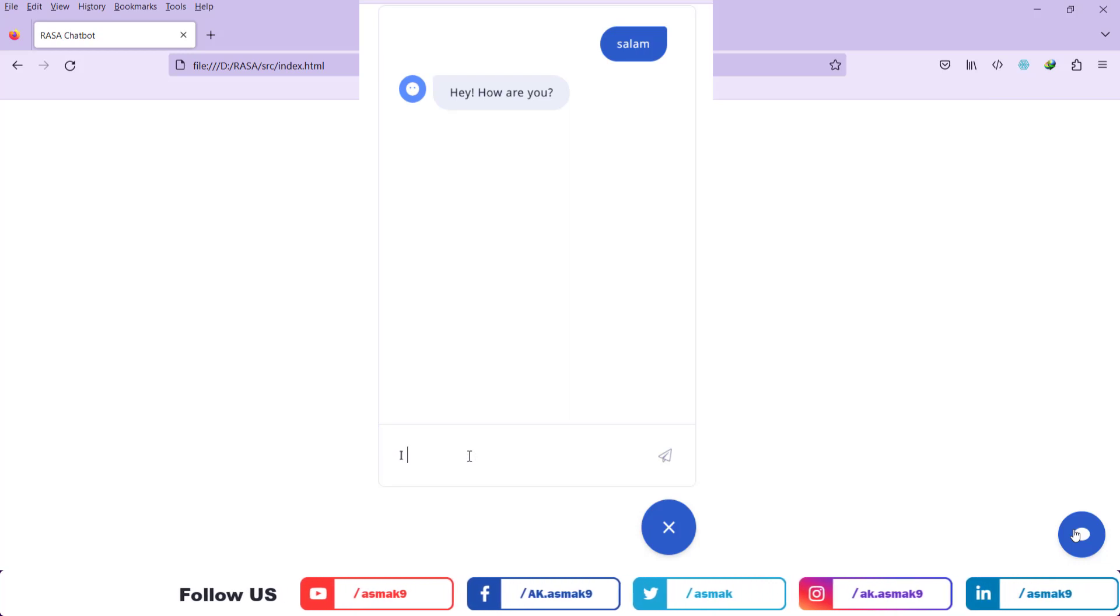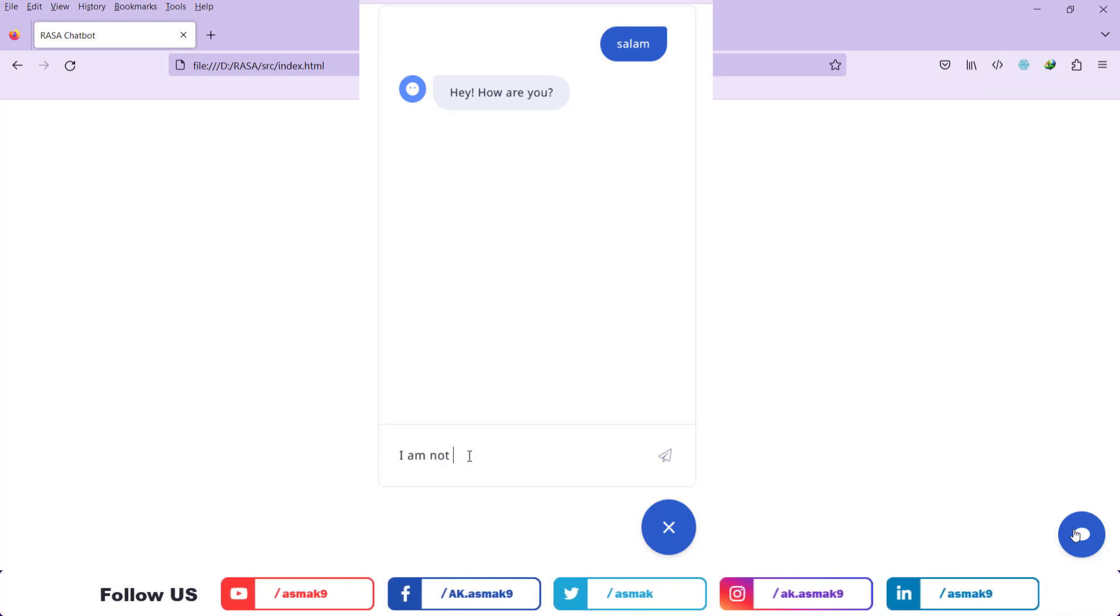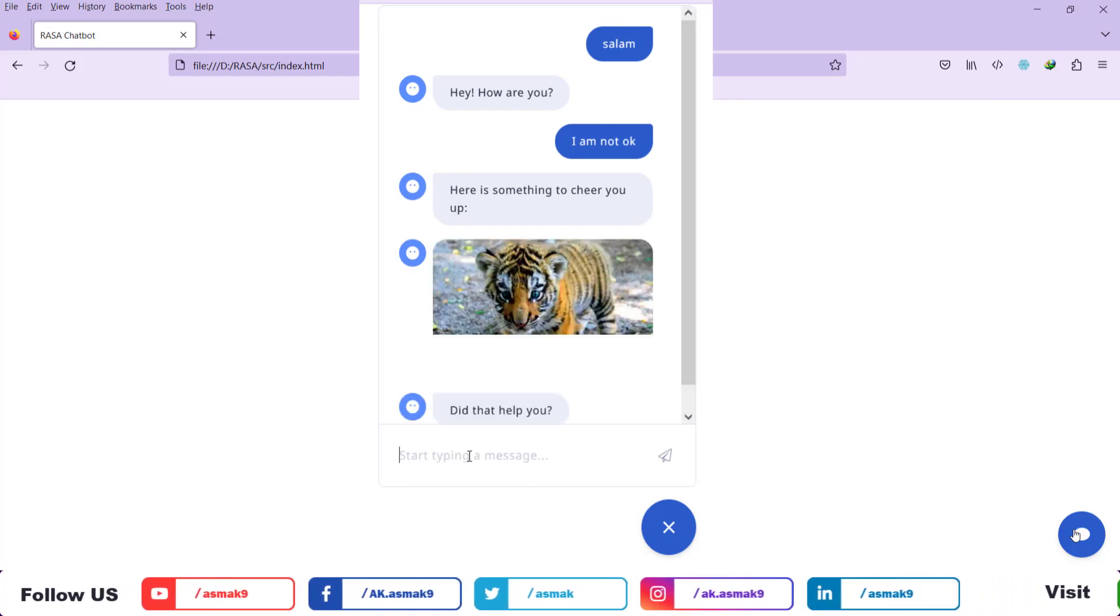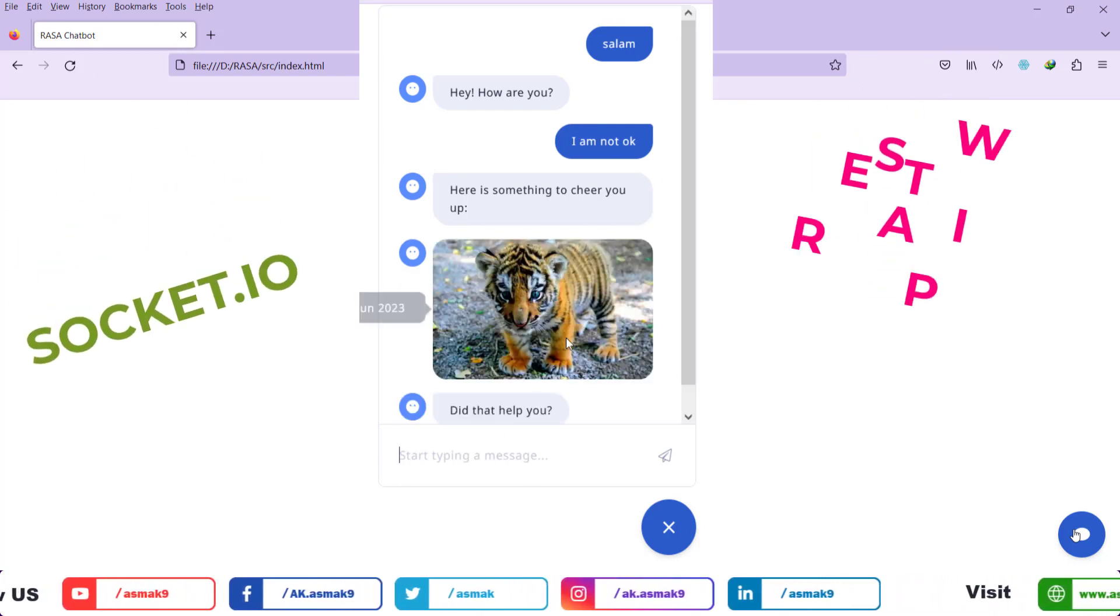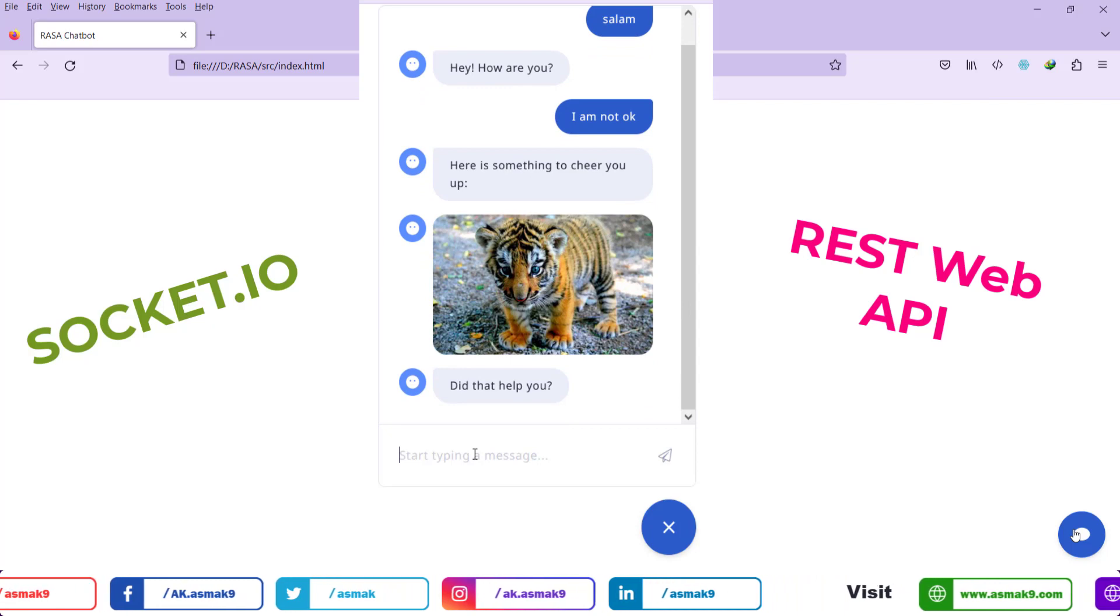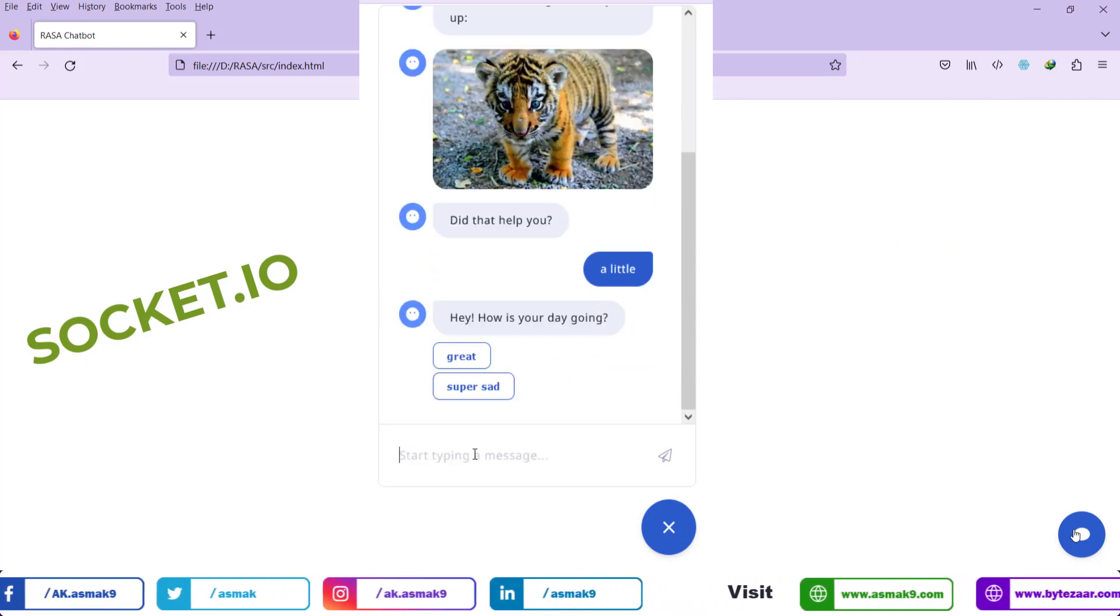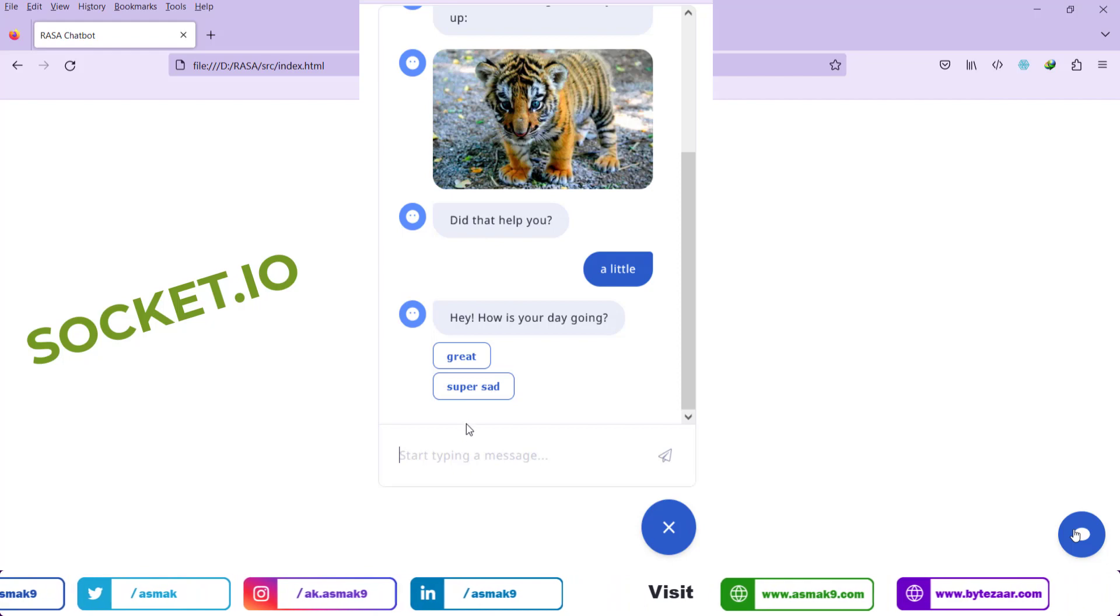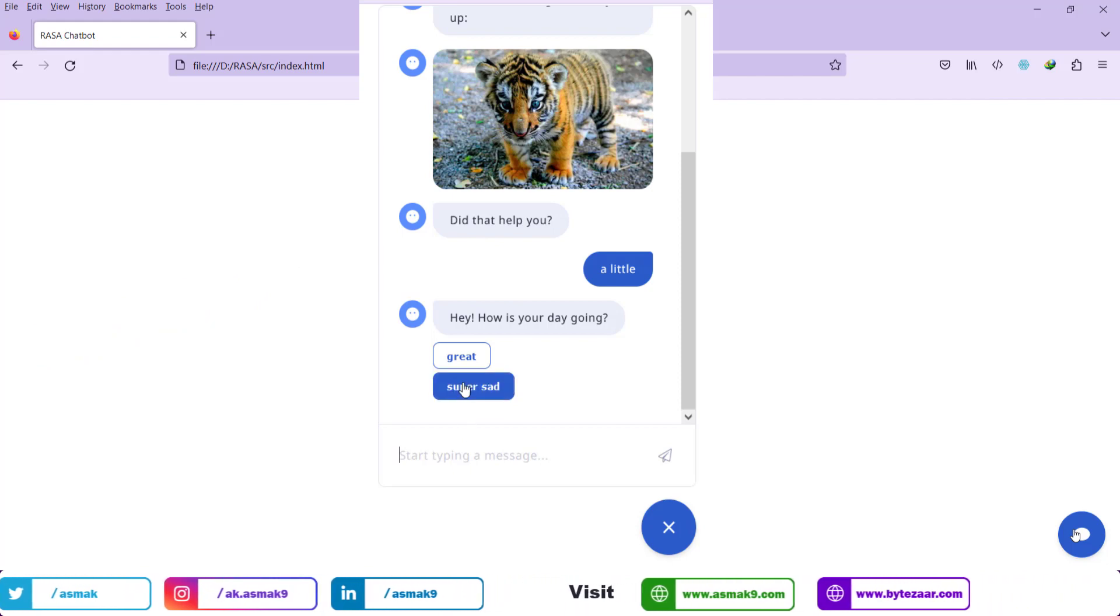With Rasa platform, you can integrate the Python-based chatbot with your webpage either using socket.io method or with the help of enabling chatbot as API. I am going to use the socket.io method because Rasa platform by default provides a rich interactive chat widget with this method.